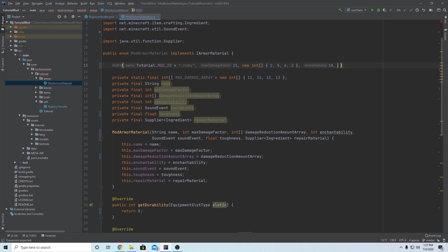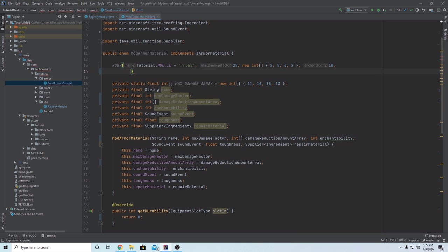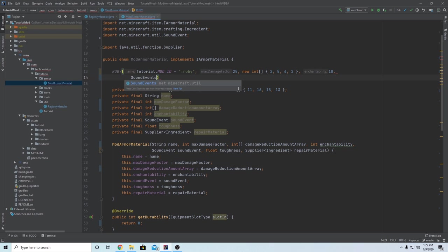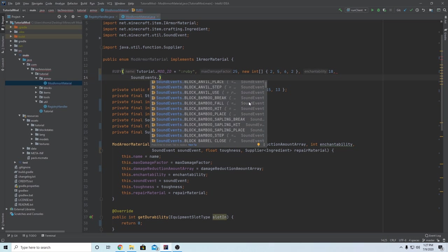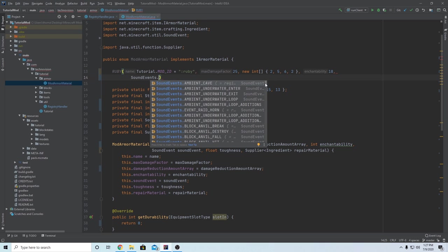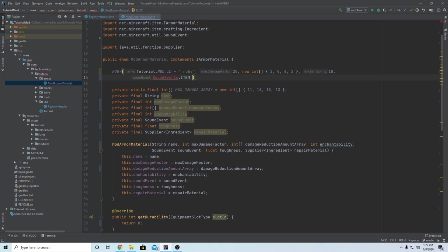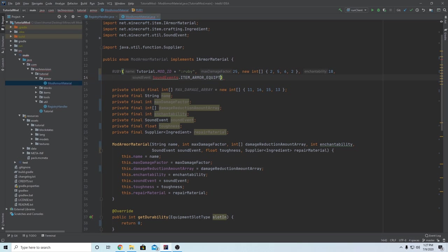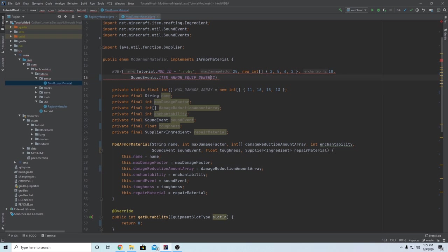Next is the sound event. I'm going to make a new line here so that we can see it on screen. To get a sound event, you want to type SoundEvents dot, and then you'll see all these different sounds. Again, this is the sound that plays when you equip the armor. Let's just make it ITEM_ARMOR_EQUIP_GENERIC - so SoundEvents.ITEM_ARMOR_EQUIP_GENERIC. This is just the generic item armor equip sound.